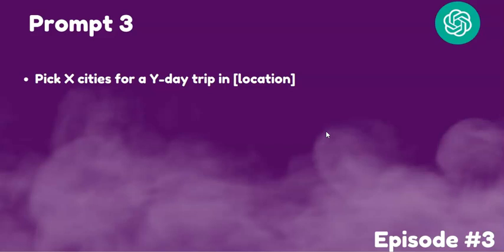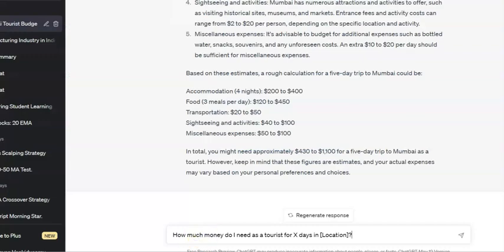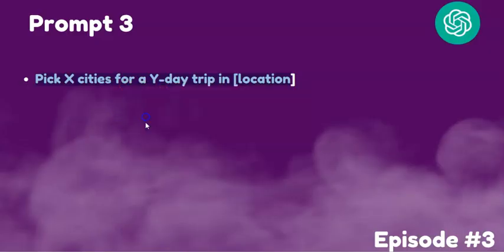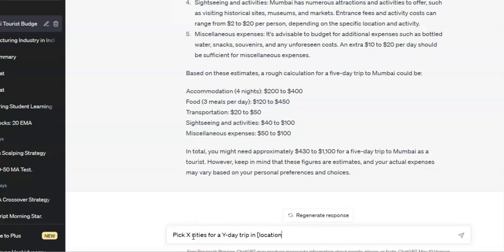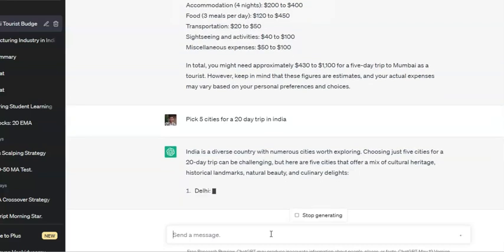Prompt number three is: pick five cities for a 20-day trip in a particular location — in this case, India. I will copy the prompt: 'Pick five cities for a 20-day trip in India.' India is a diverse country with many options.